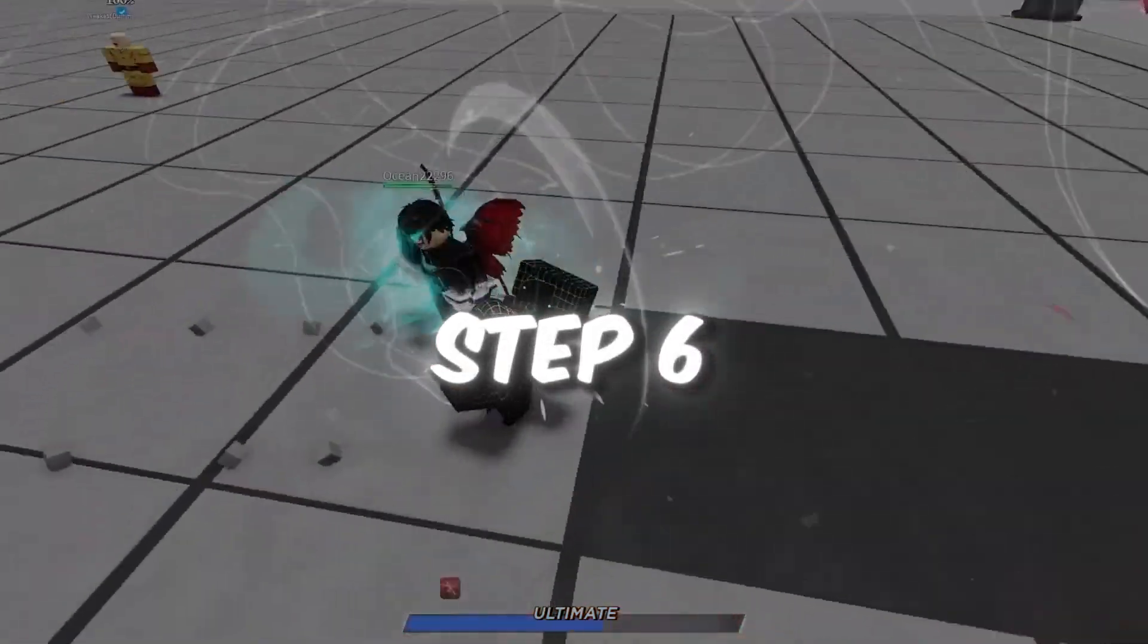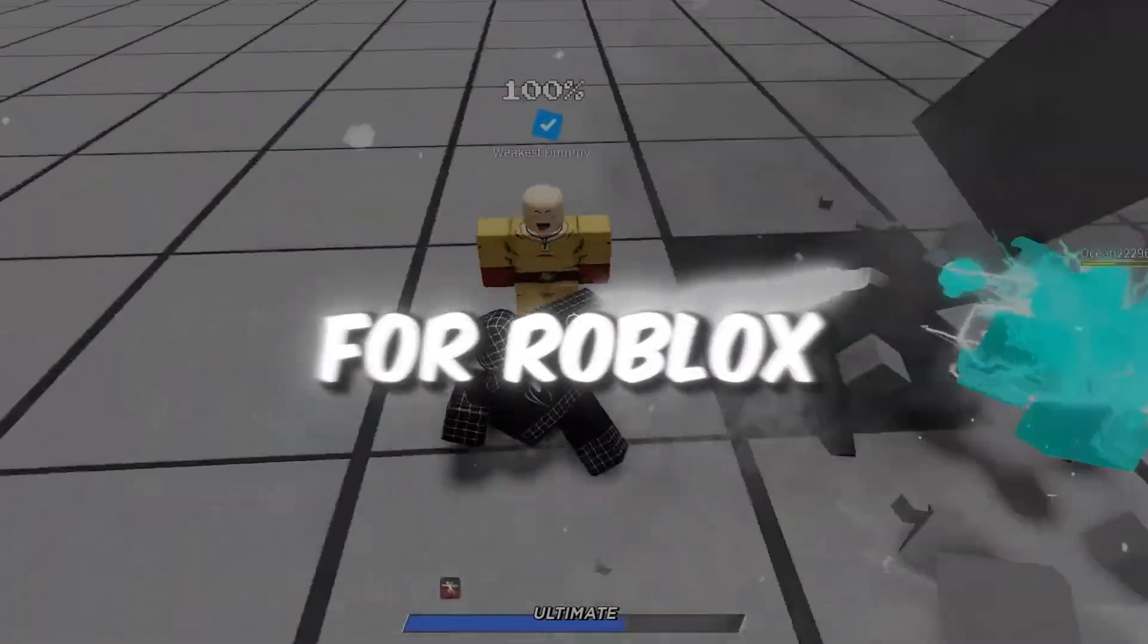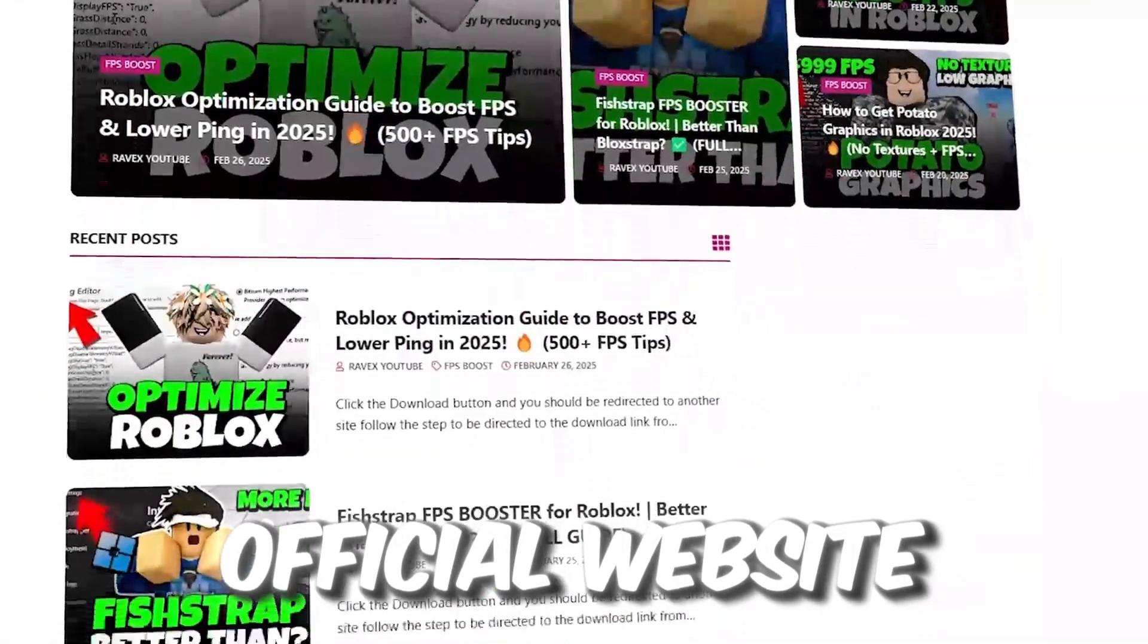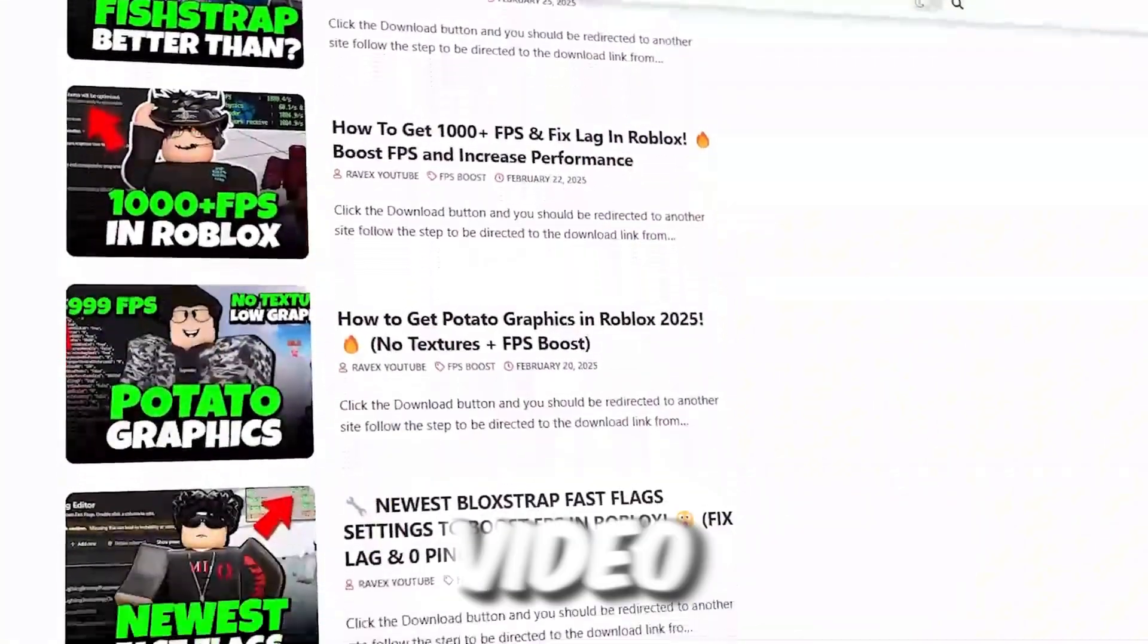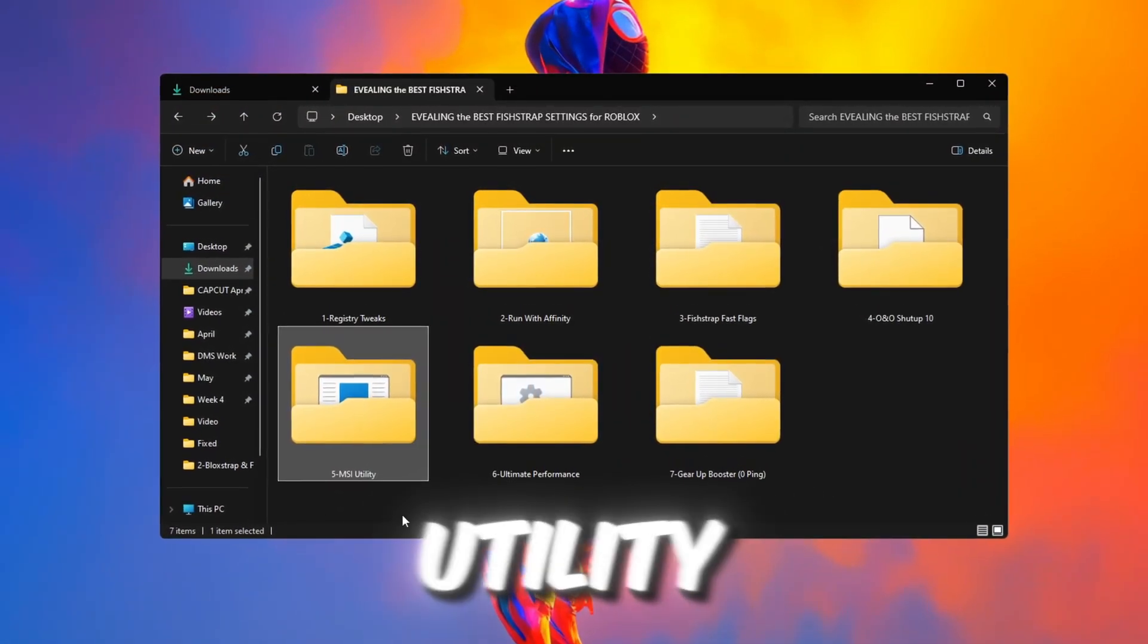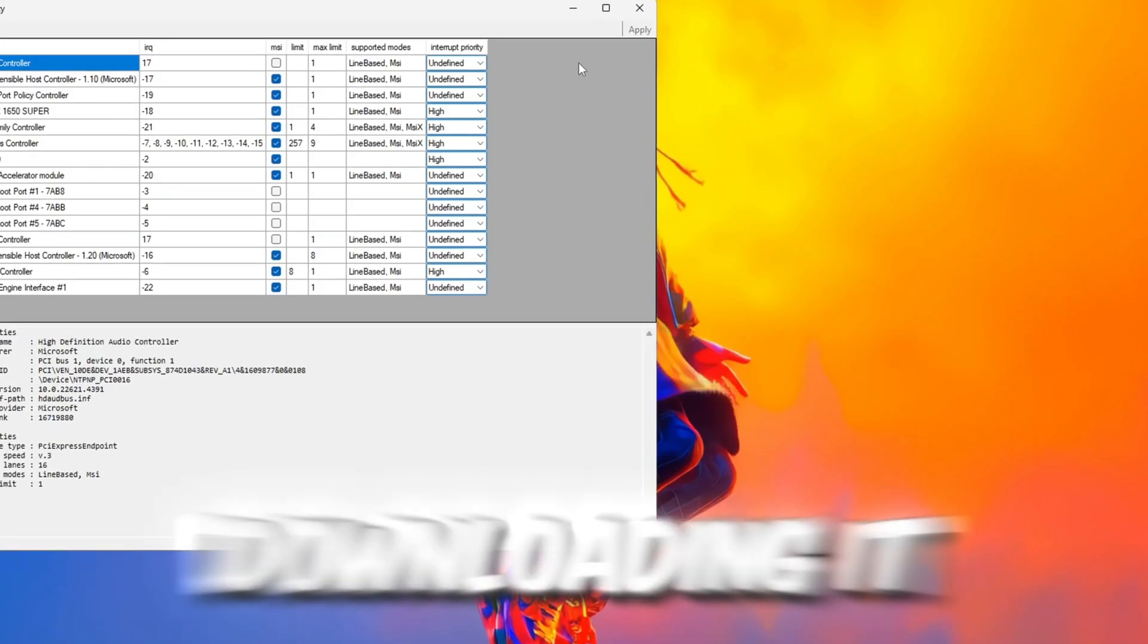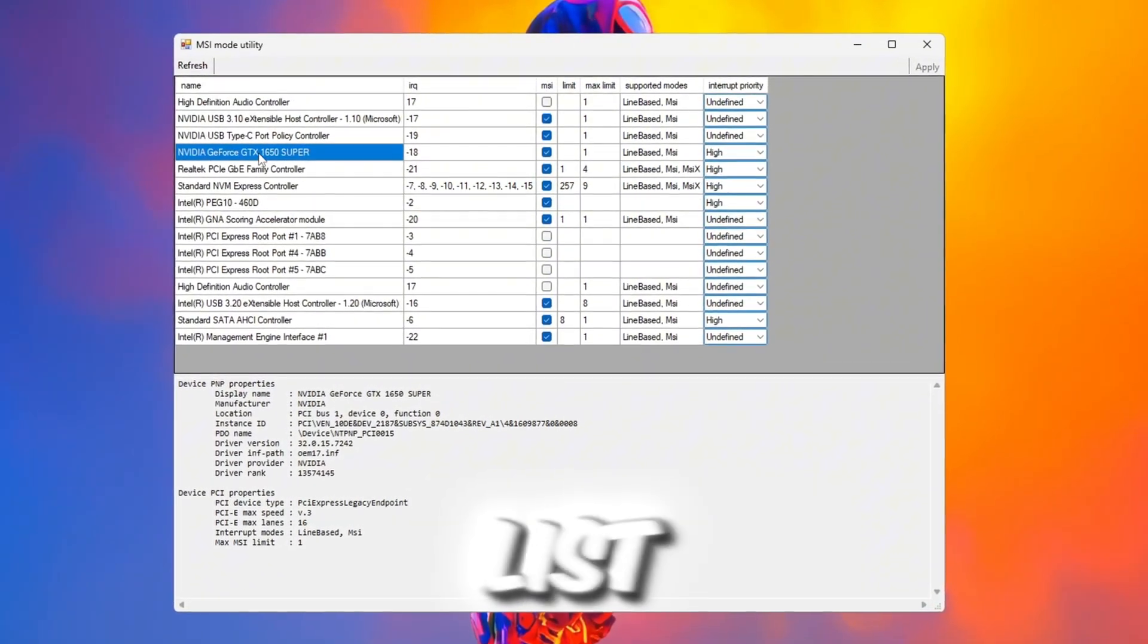Step 6: Using MSI Utility to optimize hardware for Roblox. You can get all the files from my official website. Now I will show you how to use the MSI Utility to boost hardware performance for Roblox. Open the program after downloading it. Find your GPU model in the list.